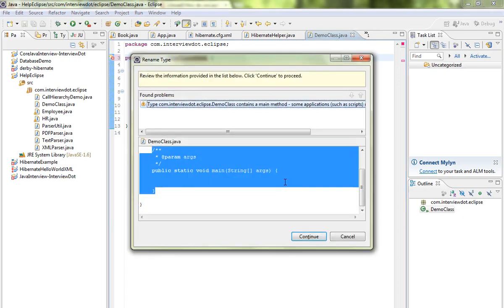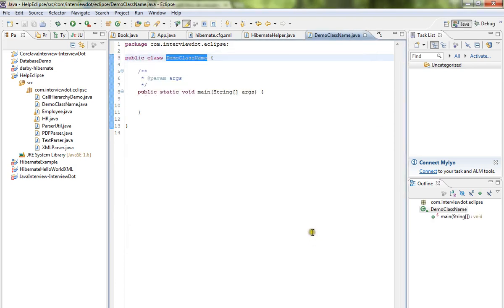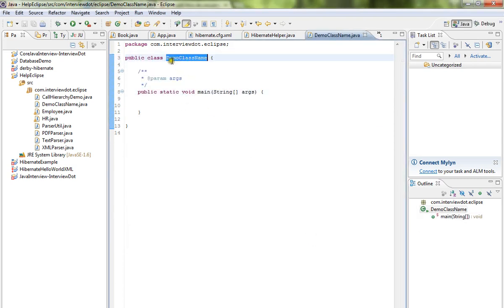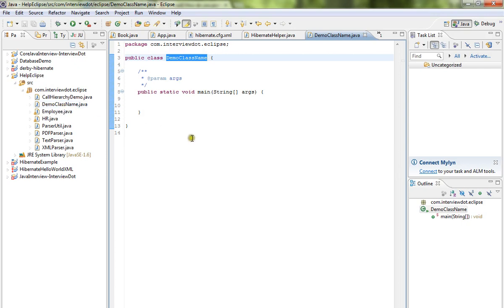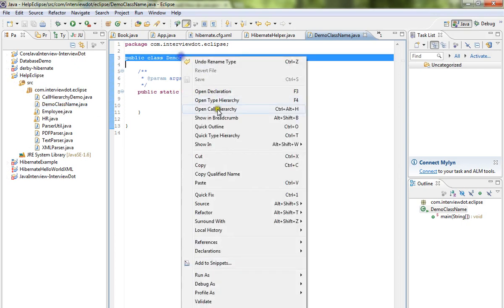You can see here a dialog, just press continue. Your class has been renamed with the new class name and you can see here automatically in the package Explorer it has the new class name. Hope these steps are useful, thank you and all the best.